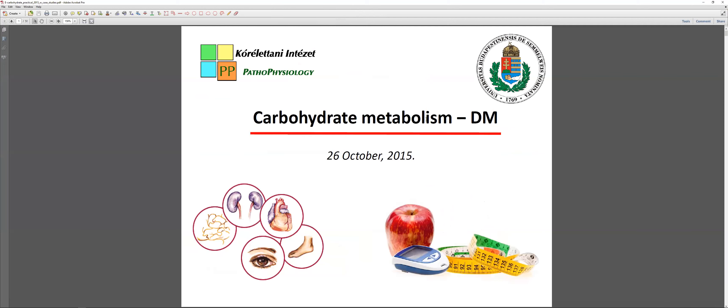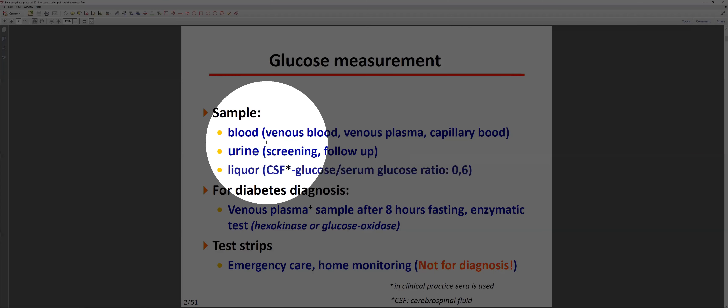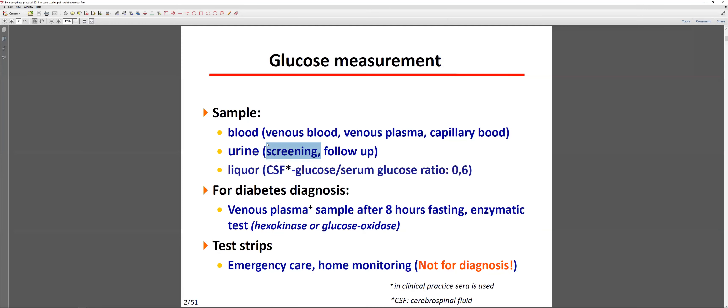Today we are going to talk about carbohydrate metabolism, mainly dealing with diabetes. When and how do we check for diabetes or glucose metabolism? Of course, we have to measure the glucose. We can measure it mostly with a blood test, but also in the urine or in the cerebrospinal fluid. These are the major sampling methods for checking glucose homeostasis.